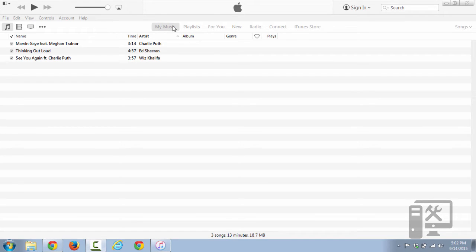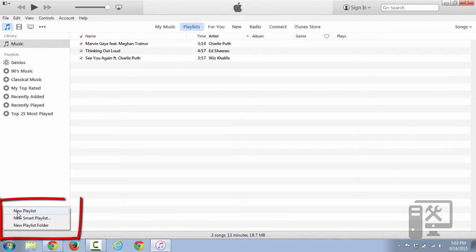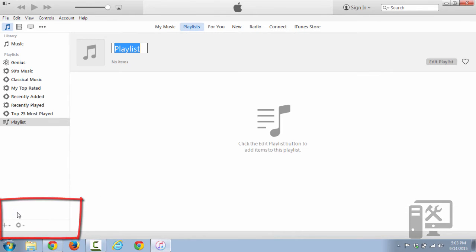So to burn a CD, you want to go to Playlists, and here you'll want to create a new playlist. So we'll just do that.